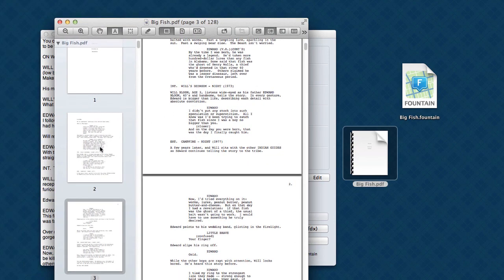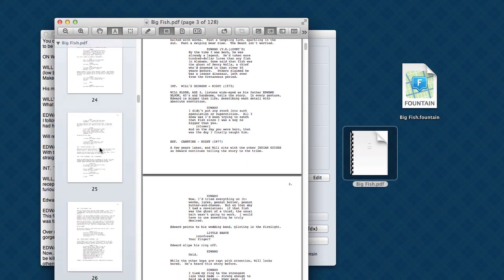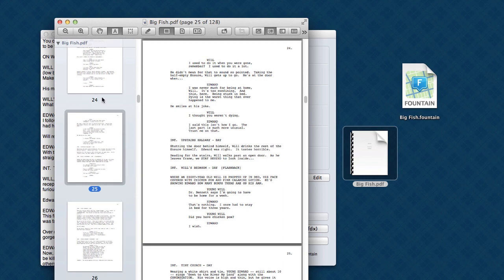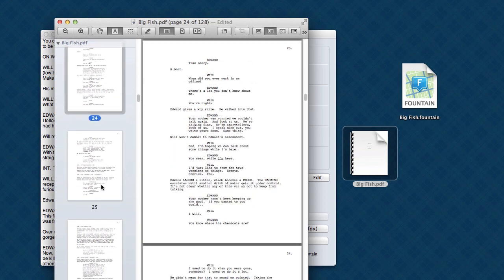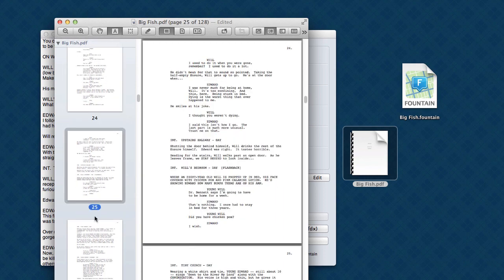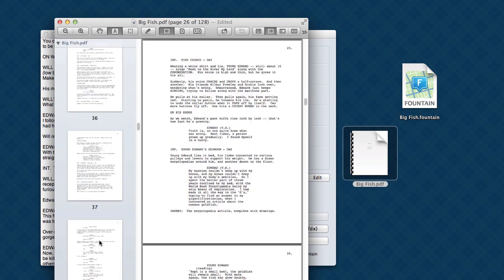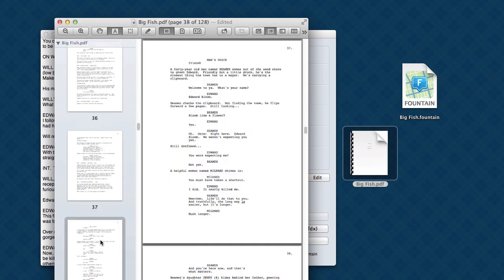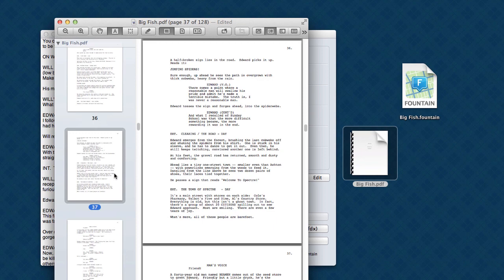Here's Big Fish as a PDF. And Highland has made it all by itself. It didn't have to use Final Draft or any other application to figure out the formatting.